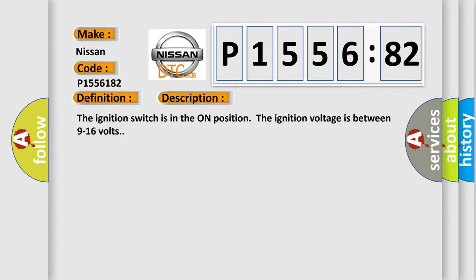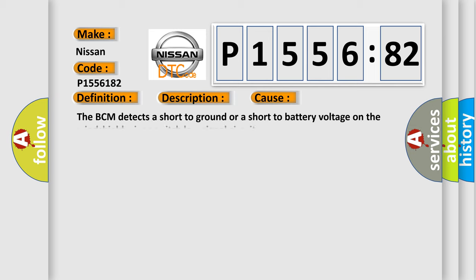This diagnostic error occurs most often in these cases: The BCM detects a short to ground or a short to battery voltage on the windshield wiper switch low signal circuit.